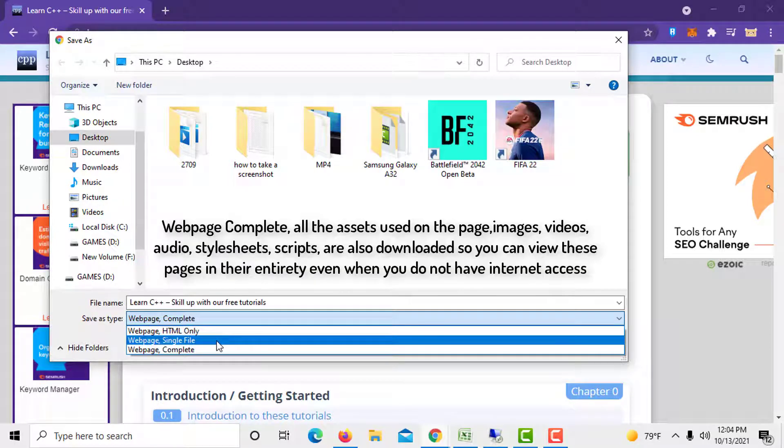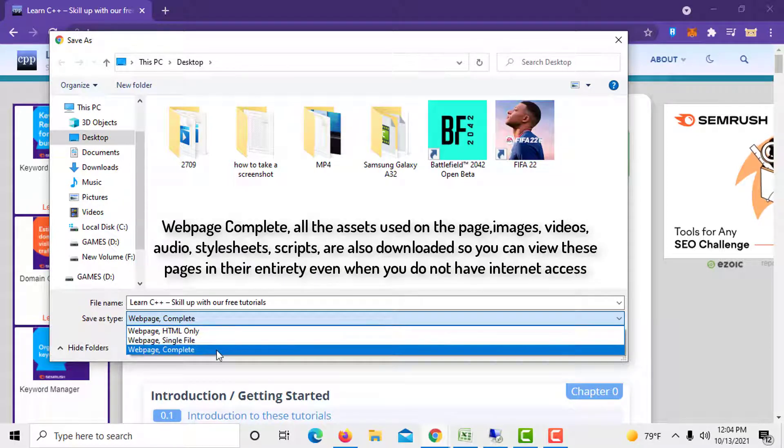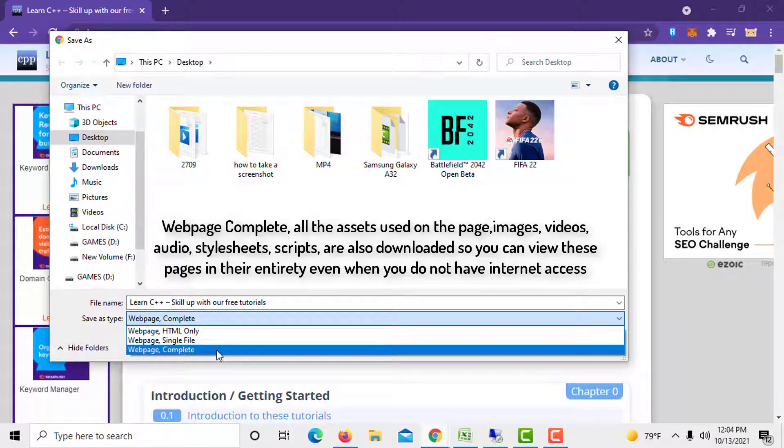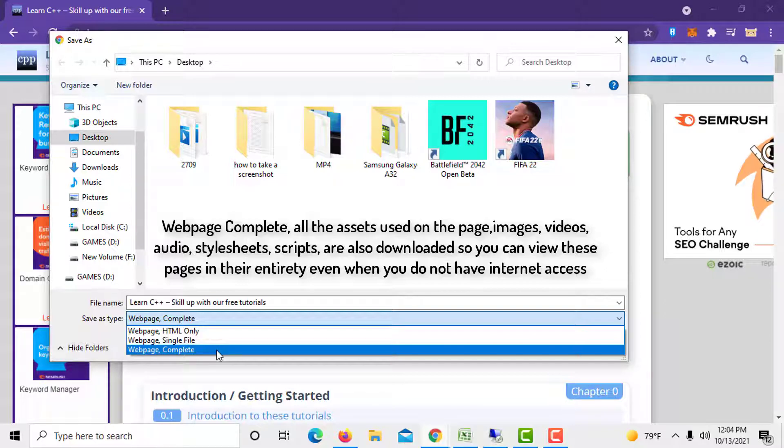When you save as web page complete, all the assets used on the page—images, videos, audio, stylesheets, scripts—are also downloaded, so you can view these pages in their entirety even when you do not have internet access.